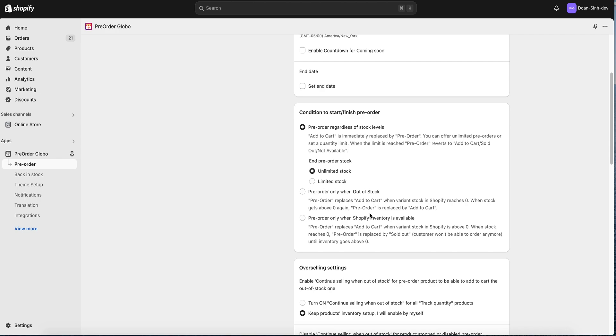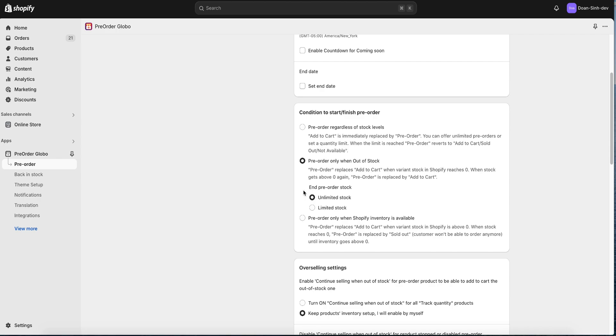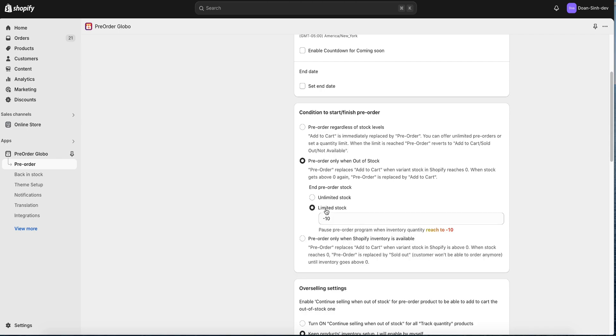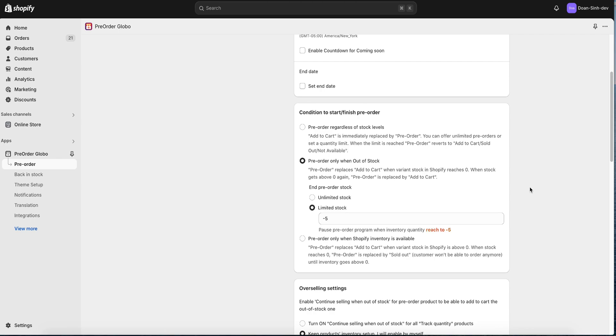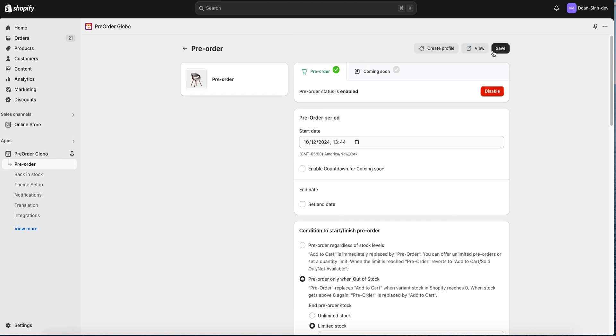Let's go to the next step where we can set the condition to show pre-order and limit stock. We can decide when to show pre-order based on the Shopify product inventory. I'll set pre-order when the product is out of stock with limit stock minus 5. Pre-order will stop working when the stock reaches the limit.